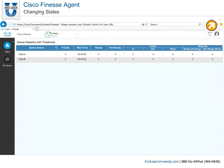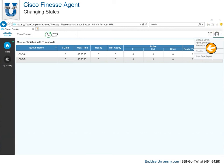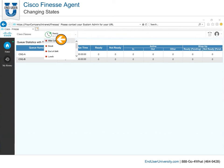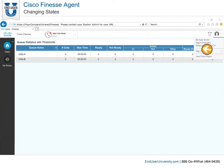When you are done using Finesse, it is very important that you do not simply close the browser without signing out. If, for example, you are in the Ready state and close your browser, the ACD will think you are still available for calls. If you try to log out while you are still in the Ready state, you will see that you are unable to do so. You must make yourself Not Ready to properly sign out.